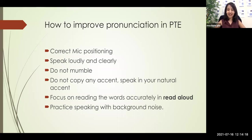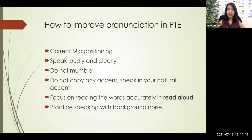The next factor is: practice speaking with background noise. It might sound silly, but in PTE exam centers you're not going to be alone — there will be six to seven people taking the exam at the same time, all speaking simultaneously. So it's going to be really noisy. If you speak in a really low voice and the people around you are louder, the computer will record those voices as well, which is the reason why you need to speak a bit louder than you normally do.